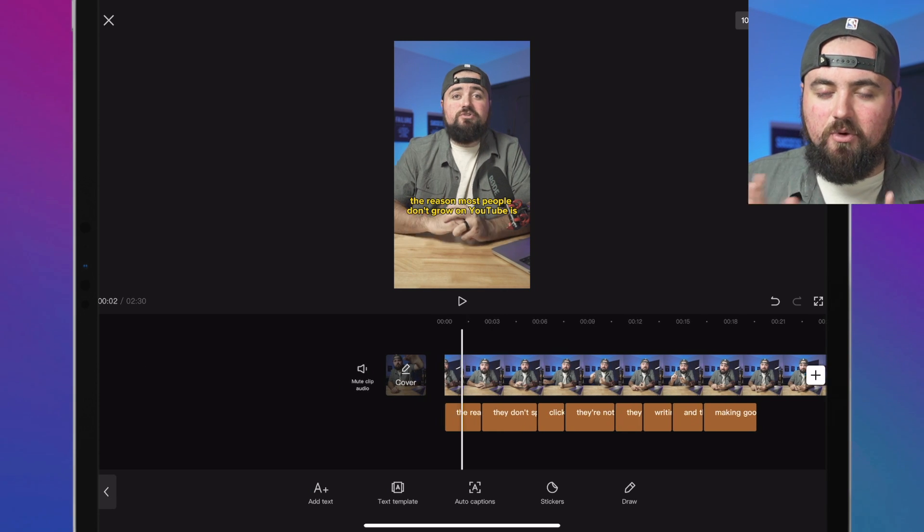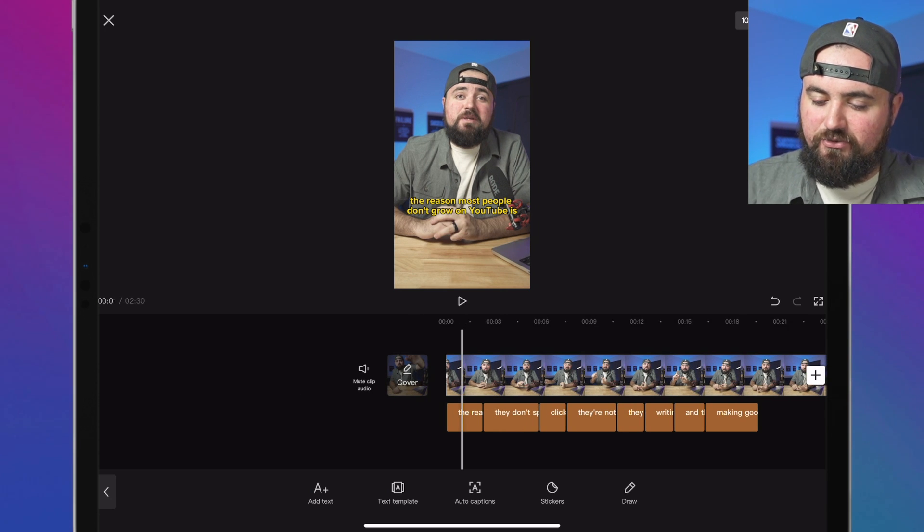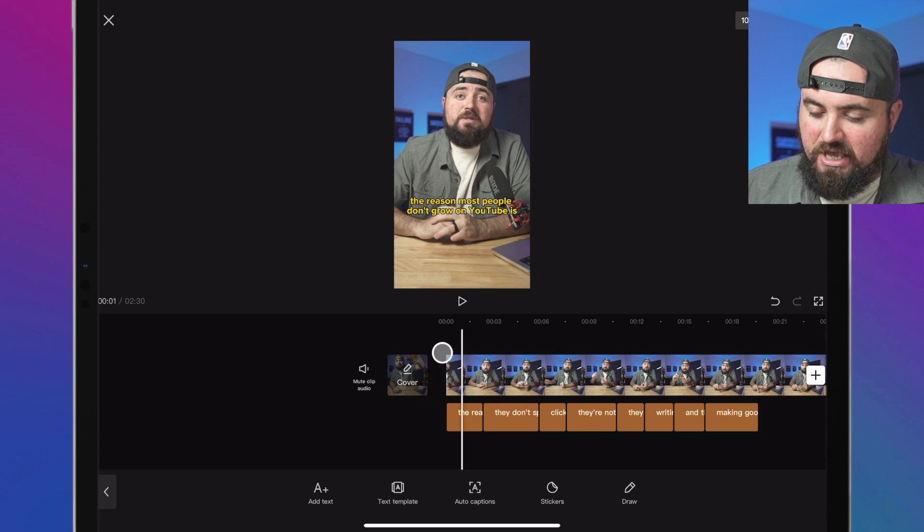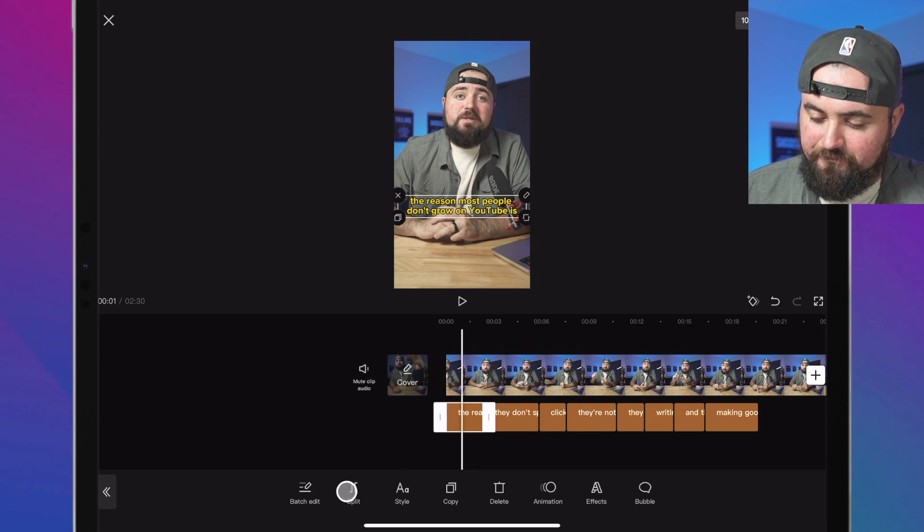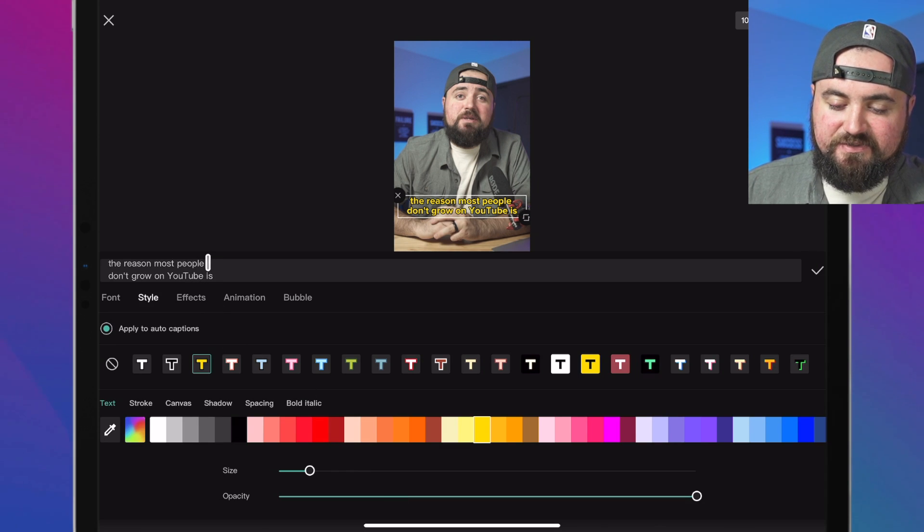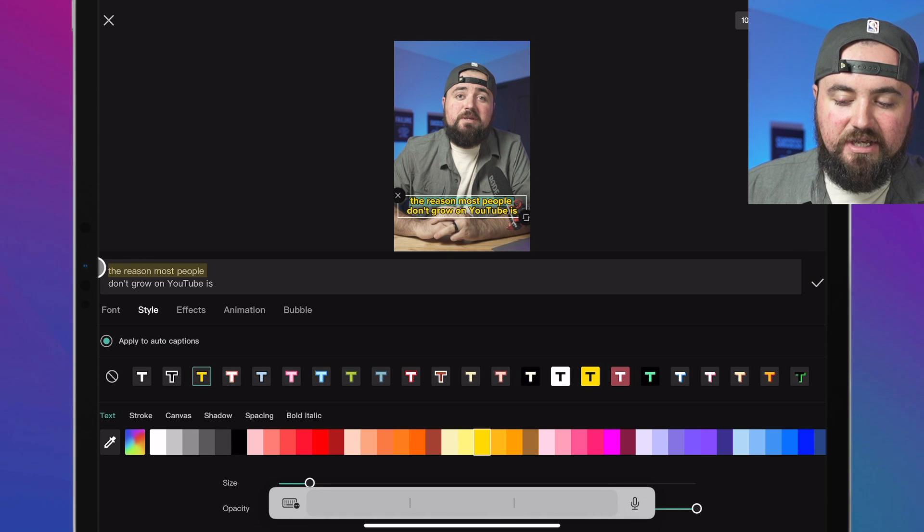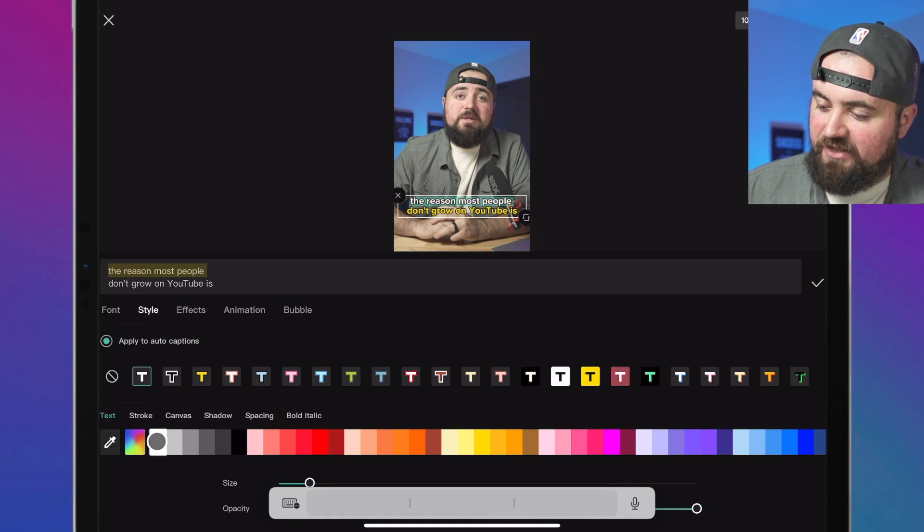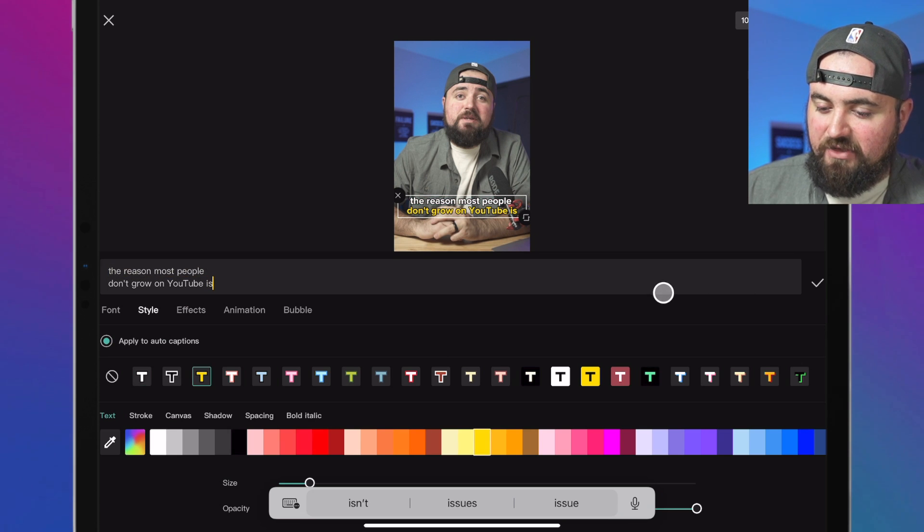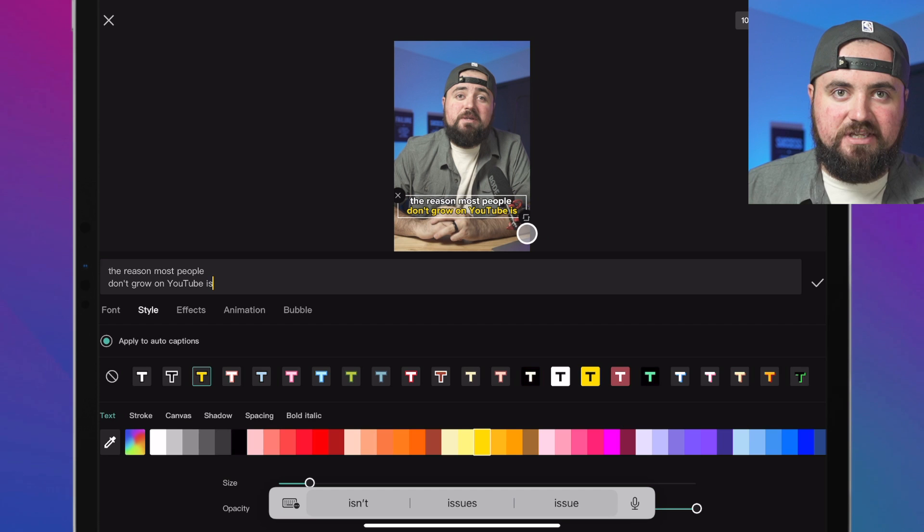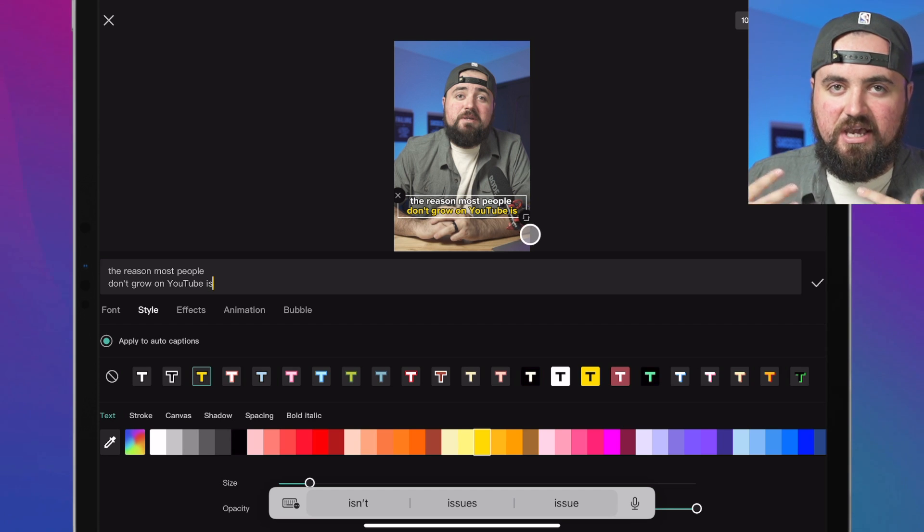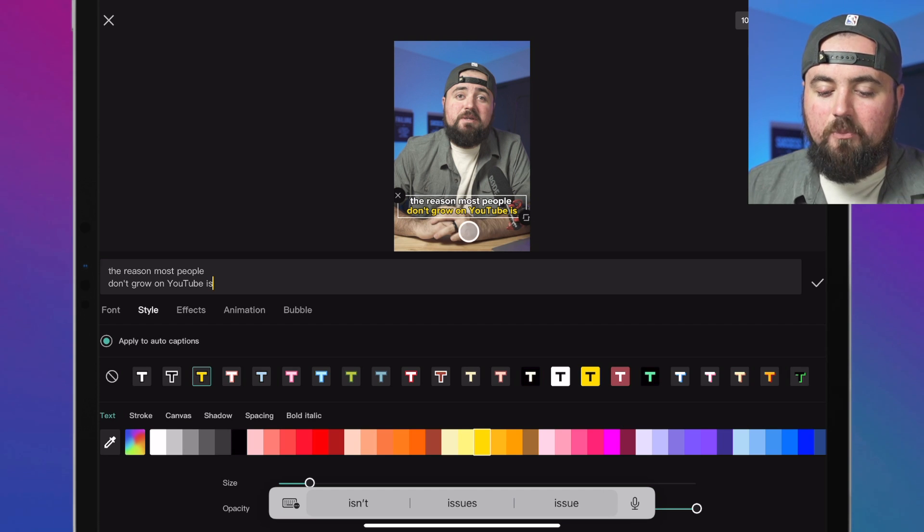And then what we can do is enhance these further. So what I'm going to do is click on the first one here and click style again. And what I can actually do is I can select this top line and then I can click a white text effect. So now when we look at our text here, we've got the white text on top, yellow on bottom, which is a common style we're starting to see on TikToks and shorts and things like that.